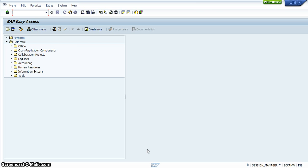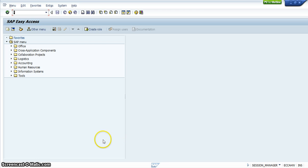And so that's why it's very important to know about the SAP Easy Access screen as it's the first screen that you will come to after you have logged on to SAP.